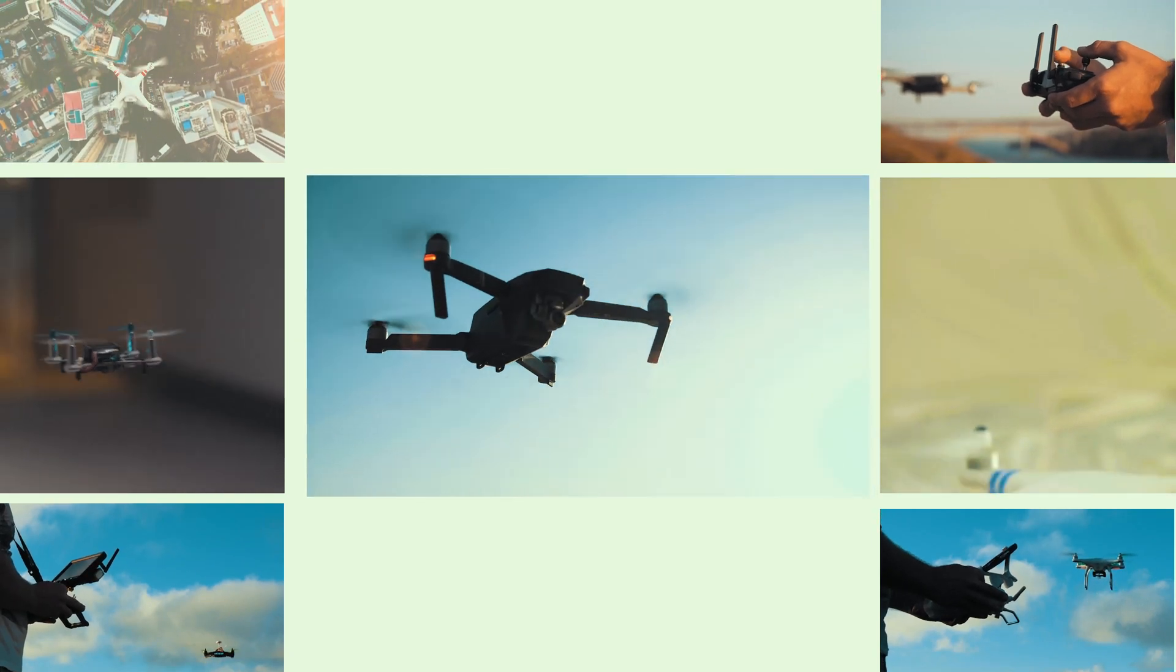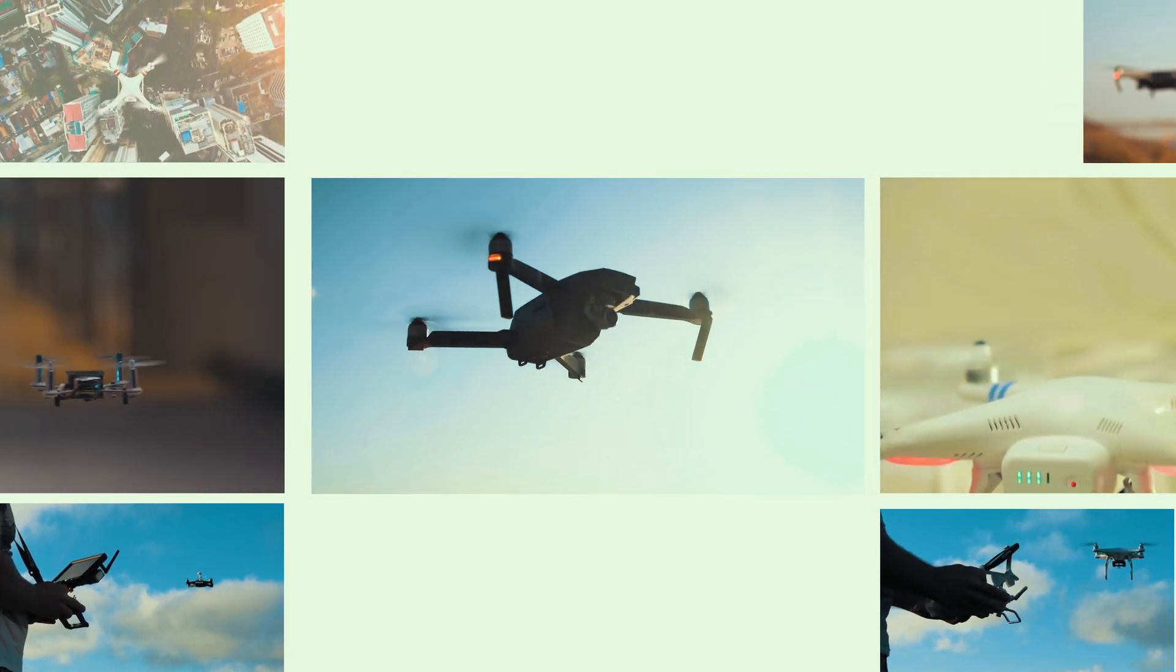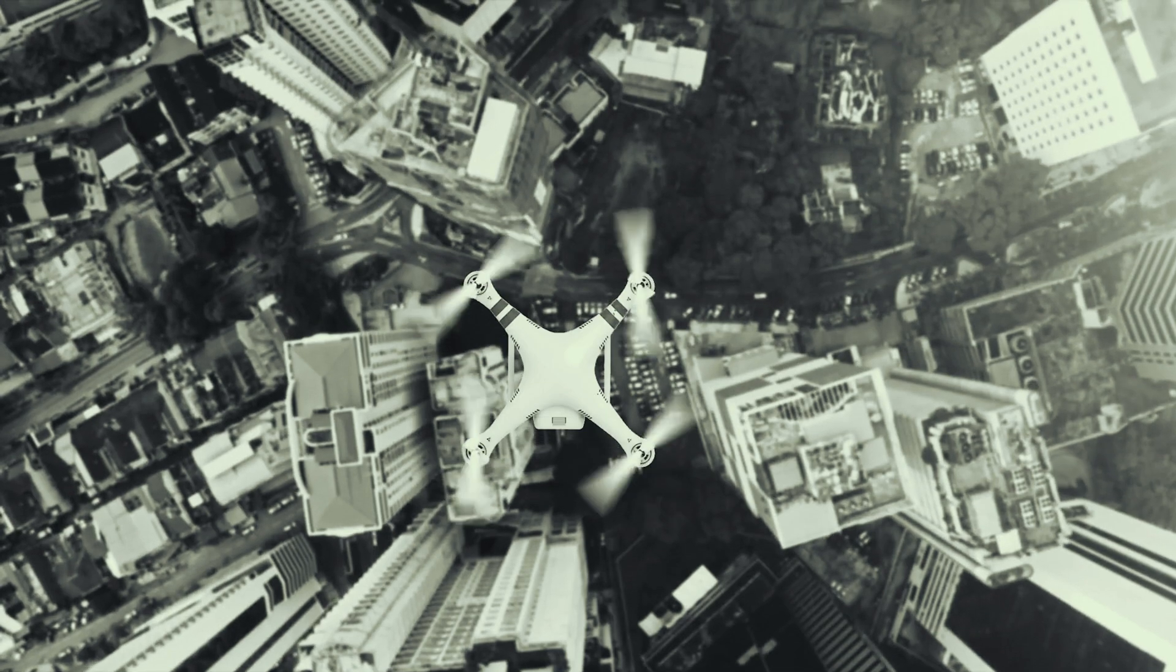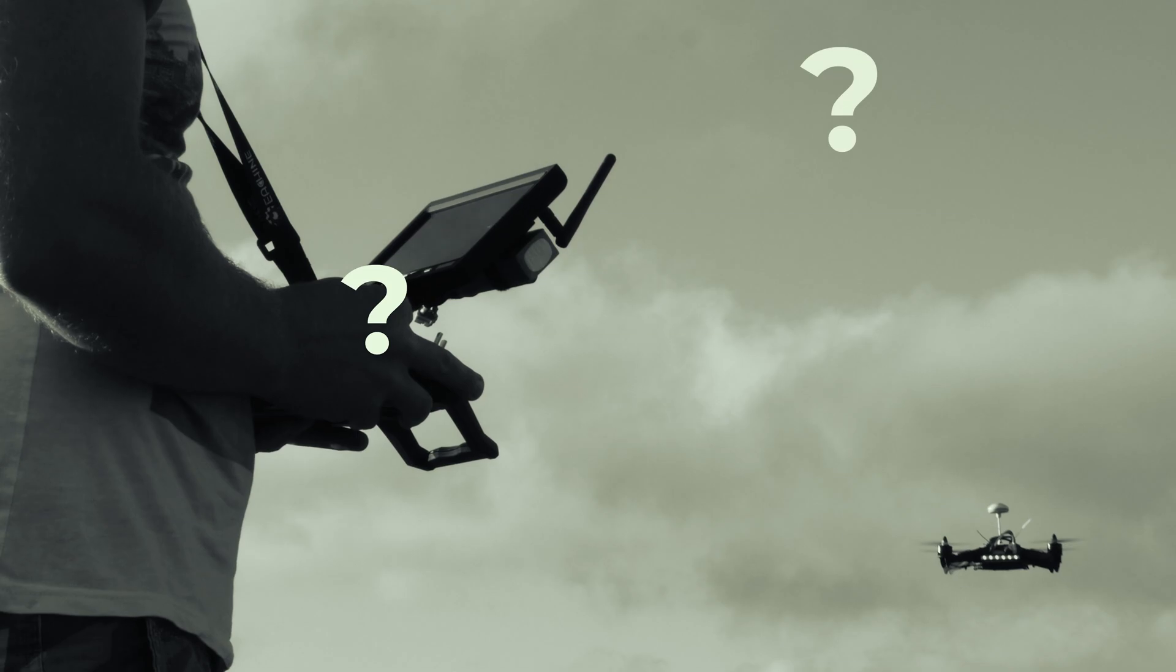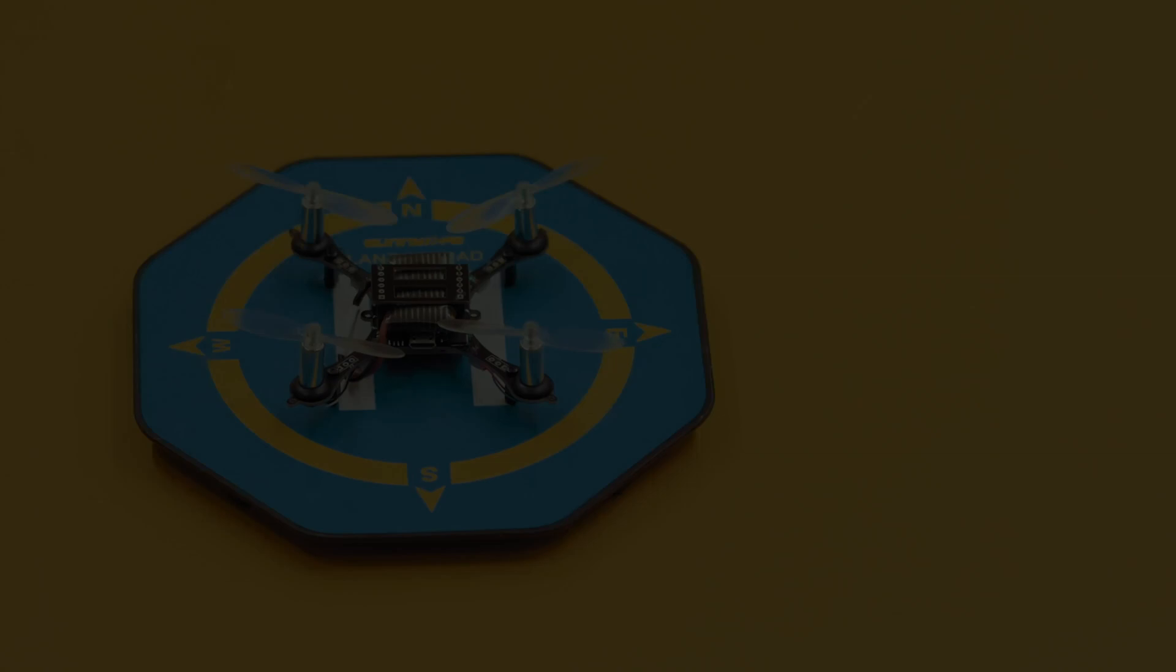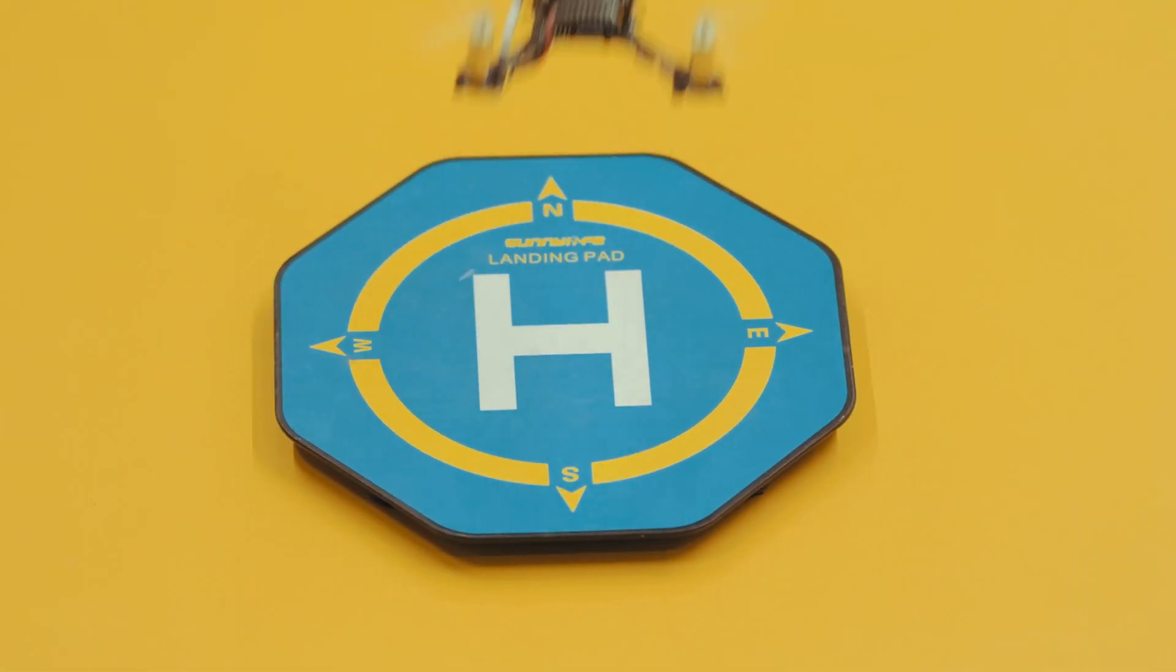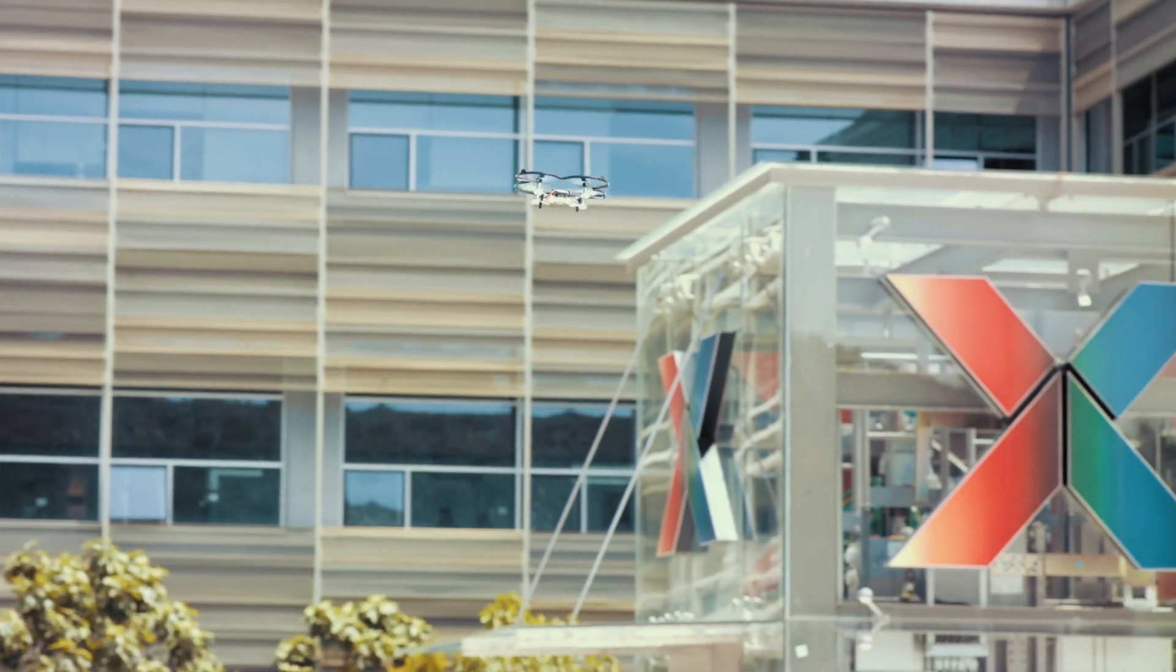Which of these drones do you think is programmable? Which one can connect to the internet? The correct answer is ESP Copter.